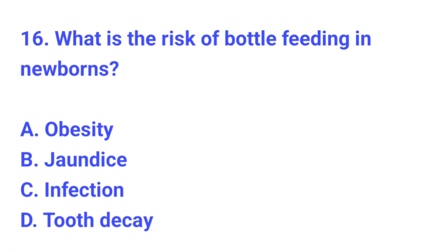Question number 16. What is the risk of bottle feeding in newborns? The correct answer is C, infection.